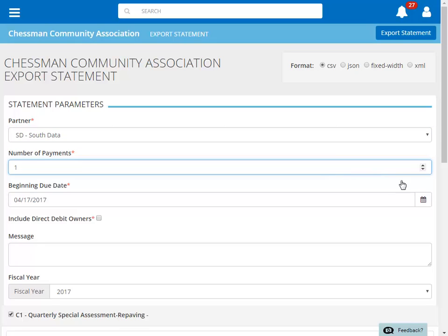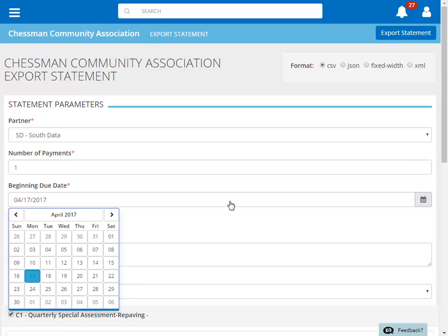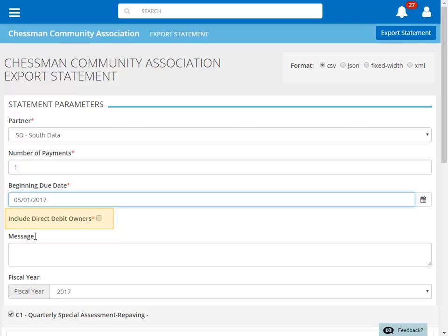Next, select the due date for this statement. By default, TOPS 1 does not include owners marked for direct debit in the file because we don't want those owners to accidentally pay twice.